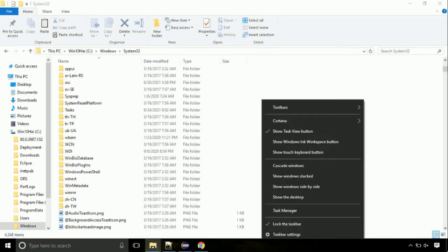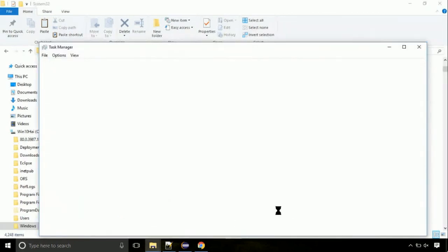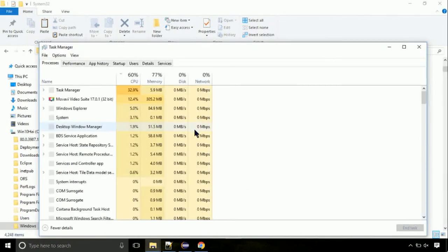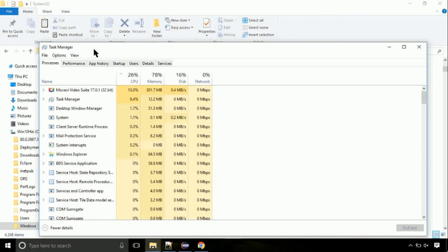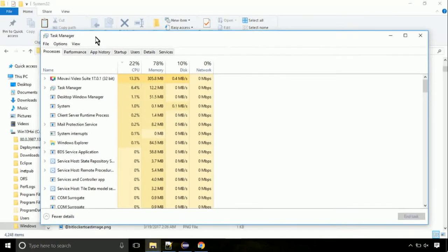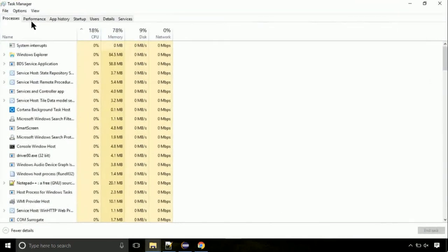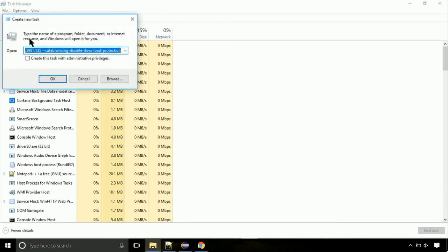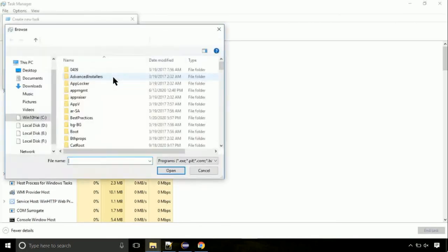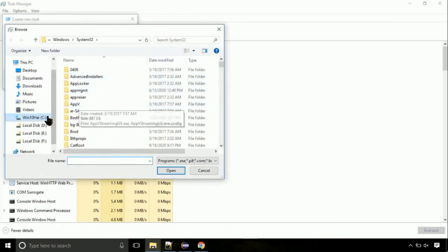Now right click on task bar and select task manager. This is going to be an important step. Click on file. Select run new task. Then click on browse button.